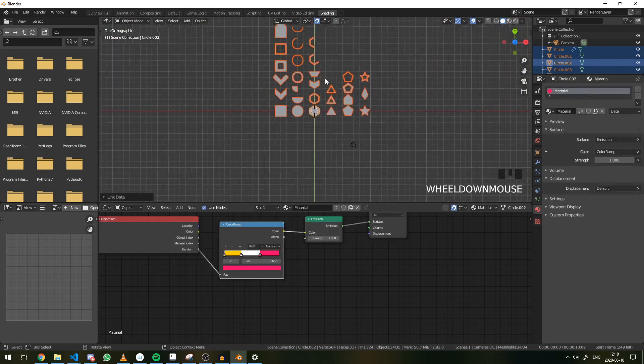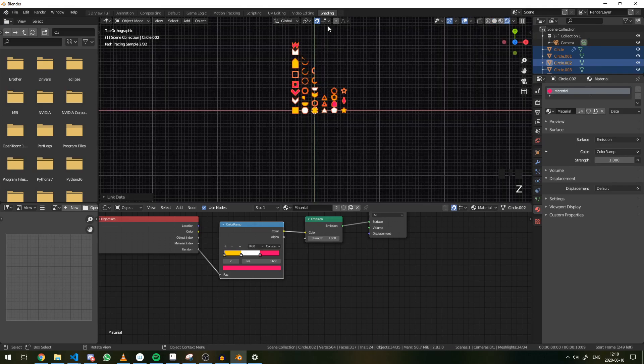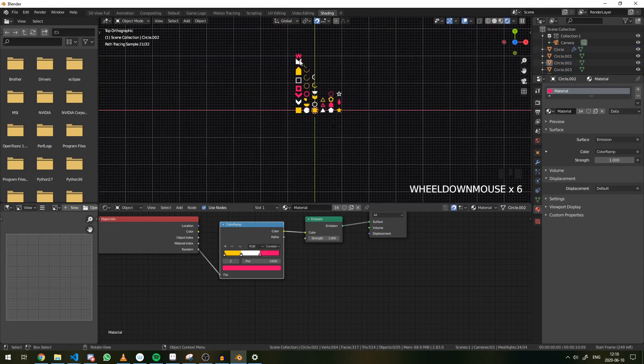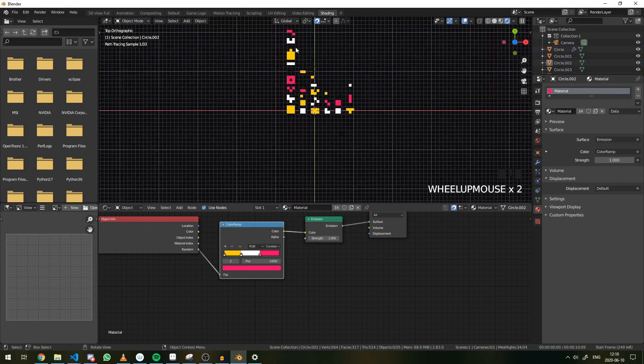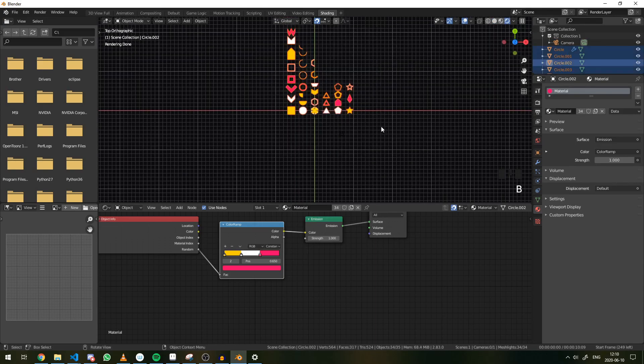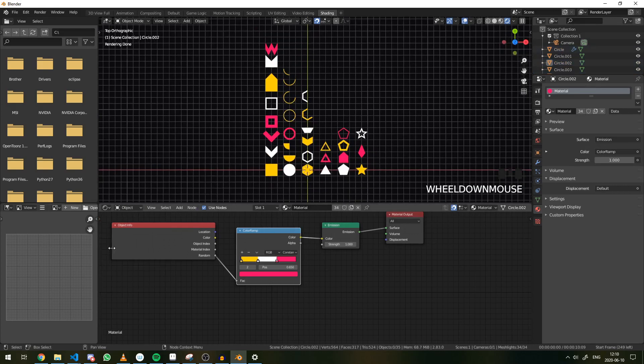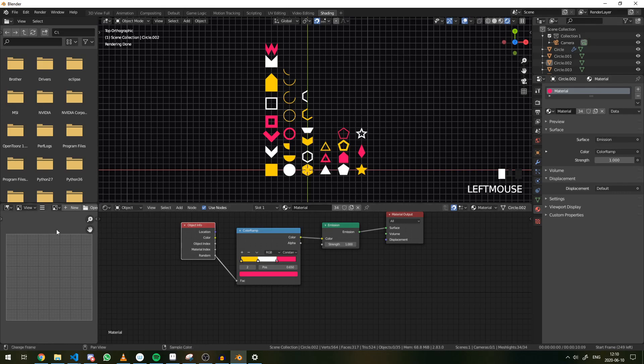And now we can select everything, hit Ctrl L, and then we can hit materials in order to give everything the same material. You don't want to do this one by one because that would take forever and there are tools to prevent you from doing that.